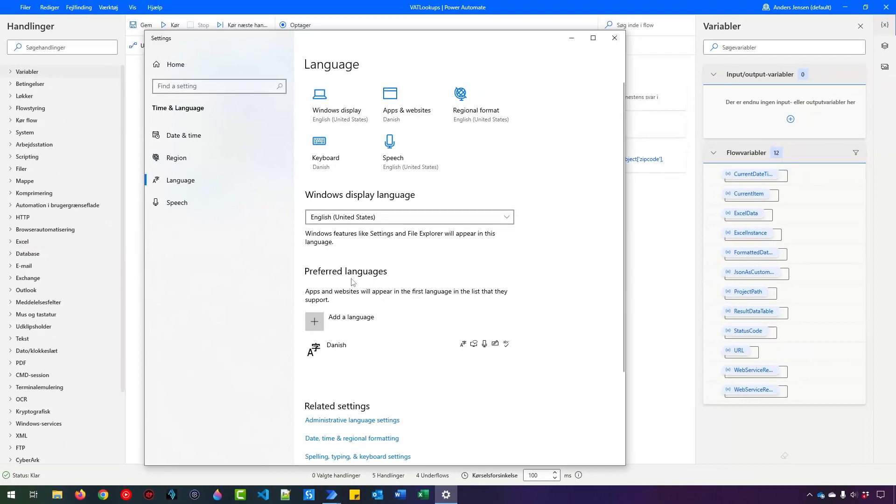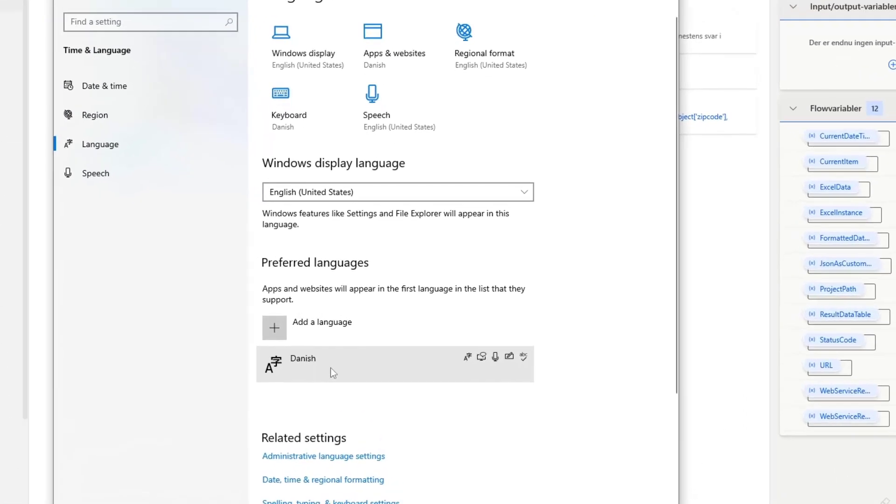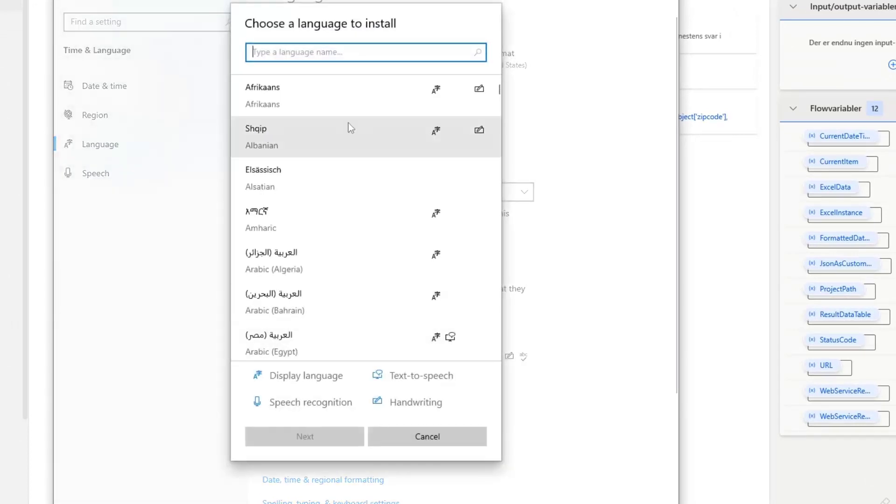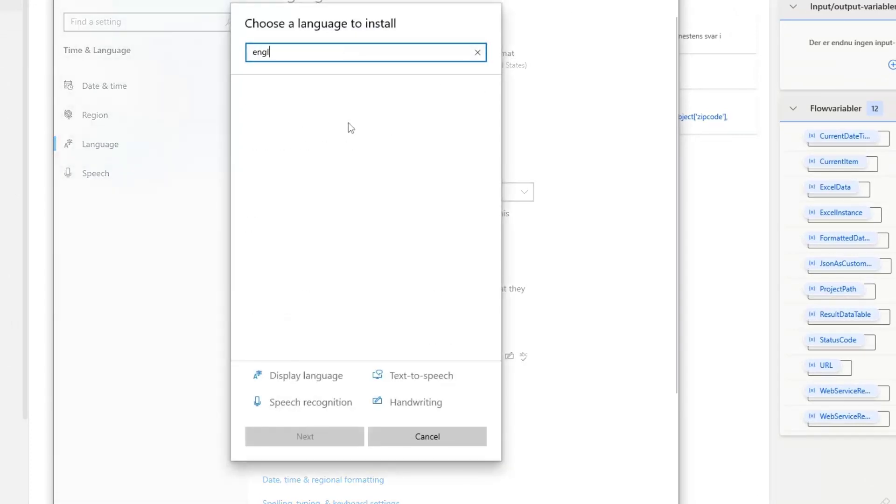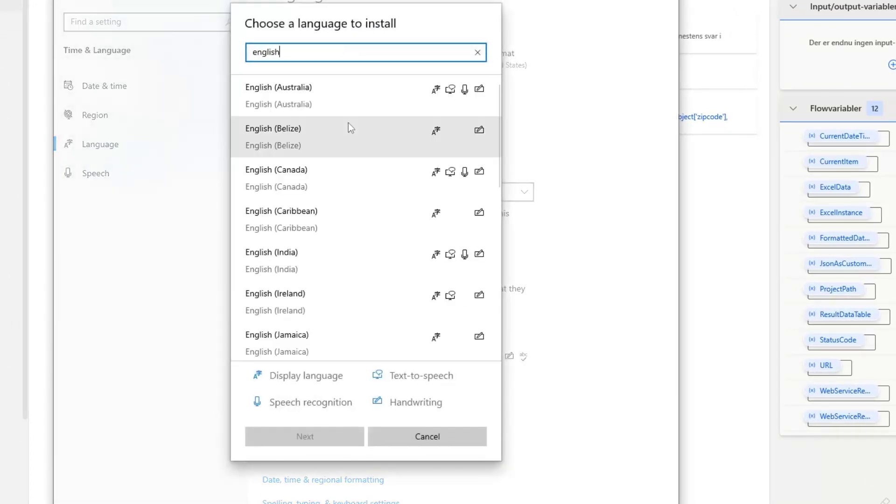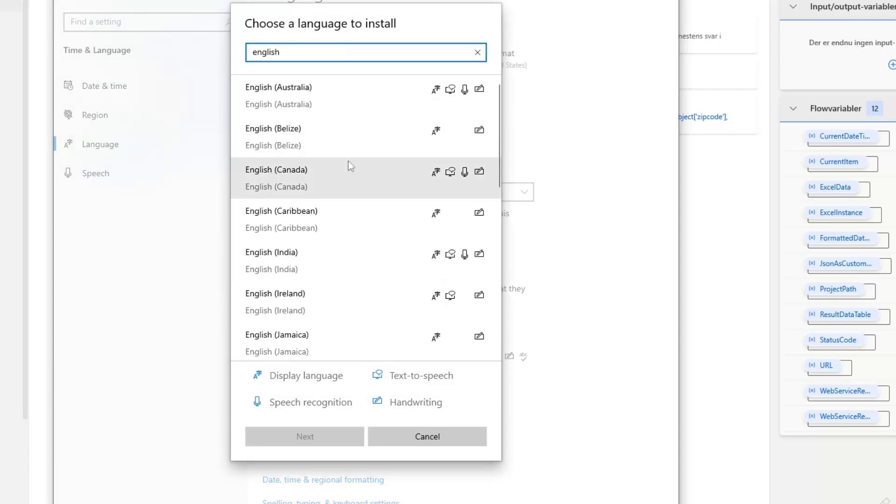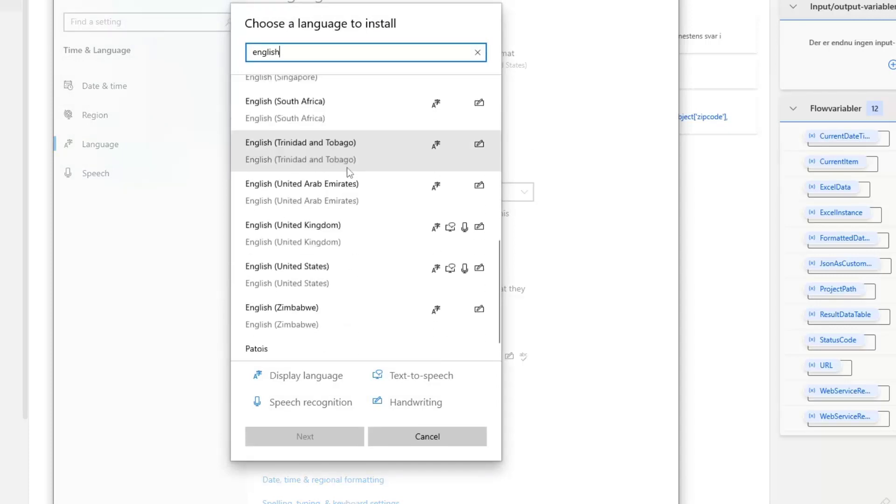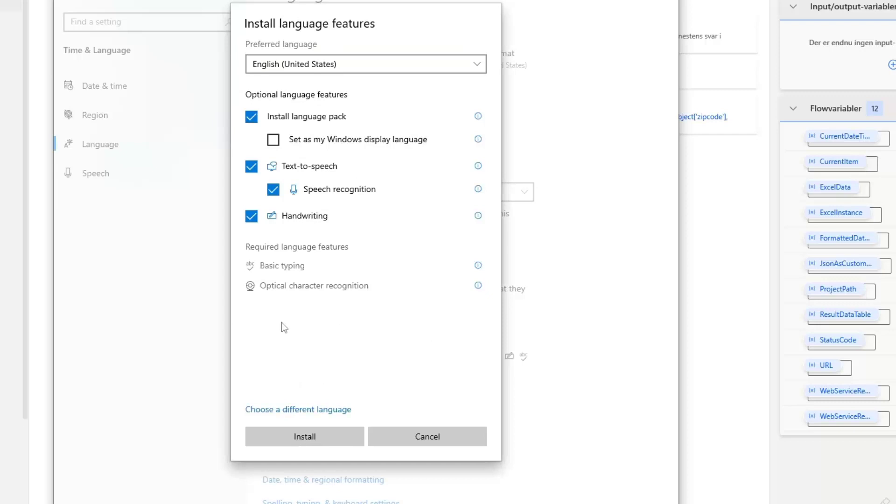Under preferred languages, we need to add English and it needs to be on top. So I click add a language. I then take English. It doesn't matter which one of these English you take. I just prefer the United States like here and then I click next.